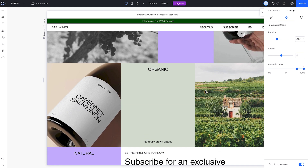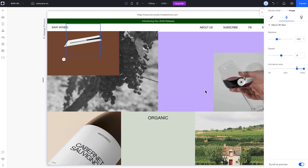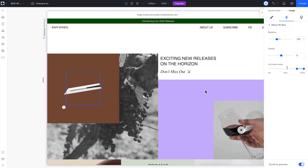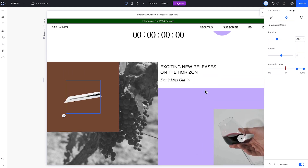Right now, the animation is starting when the element is 80% of the way up the screen and ending when it leaves the viewport. This is what's causing the issue — we had the animation area set from 80 to 100%. But the reason it's a problem is because that doesn't work with the animation path. Let's go back for a second to the animation path.